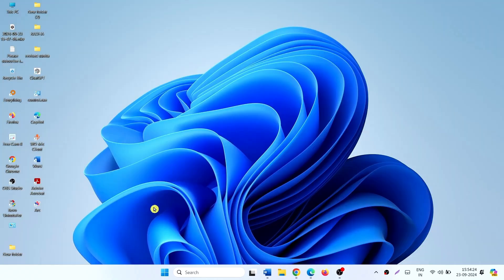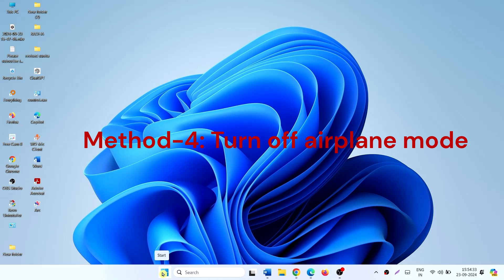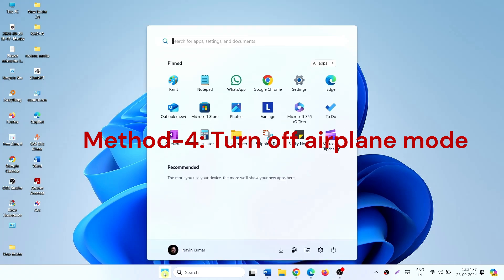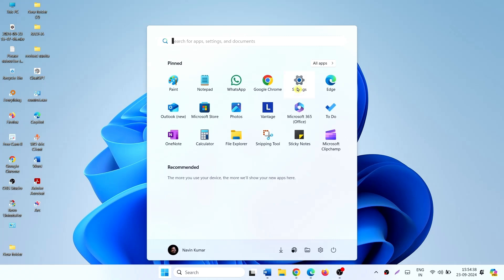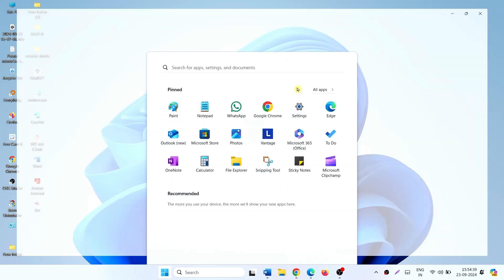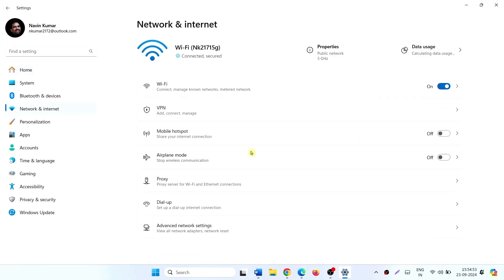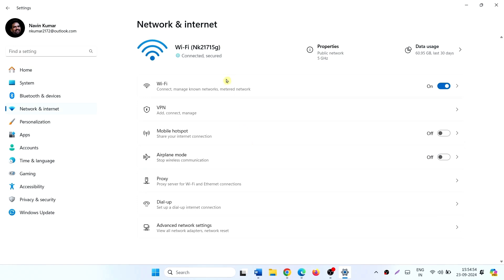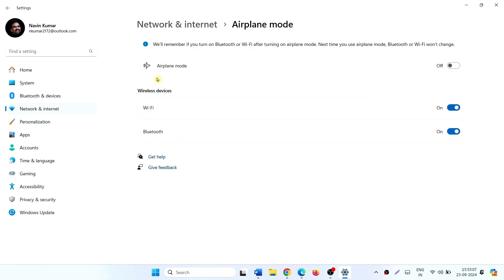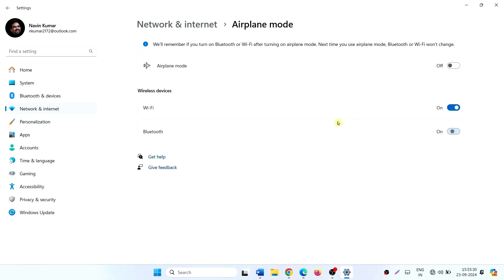If the issue still persists and you couldn't connect to the Bluetooth device, then go to Settings, click on Network and Internet, and check if Airplane Mode is not enabled. If turned on, turn off Airplane Mode.